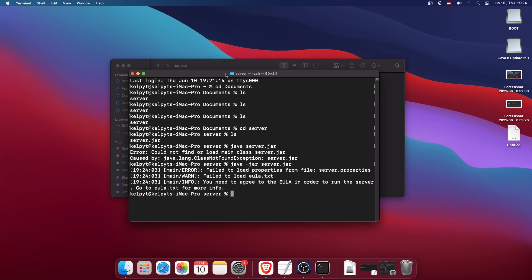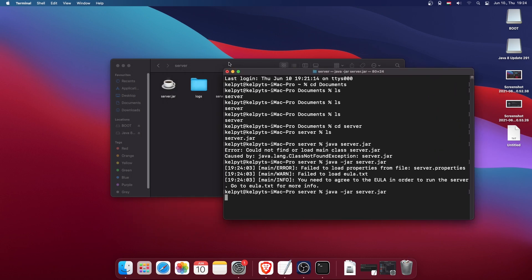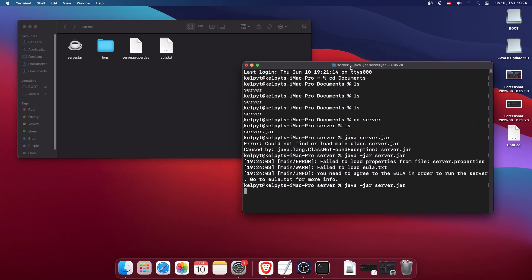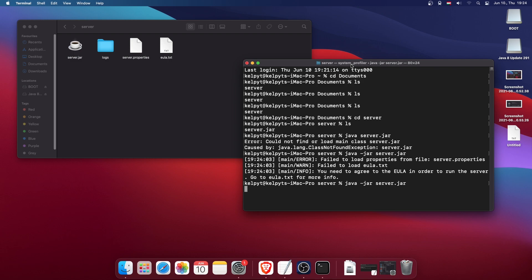Now we need to run the same command again. Use the up arrow key to load the previous command — press it until you get the one you need, then press Enter. The server will start generating.